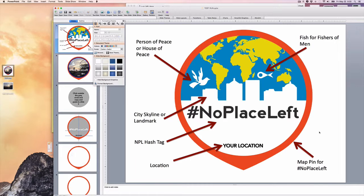Paul's statement in Romans 15:23, where he says there's no place left to preach the gospel in that particular region, so he's going to move on — it's become our mantra of No Place Left in the world: every man, woman, and child hears the gospel and has the opportunity to respond to Jesus.